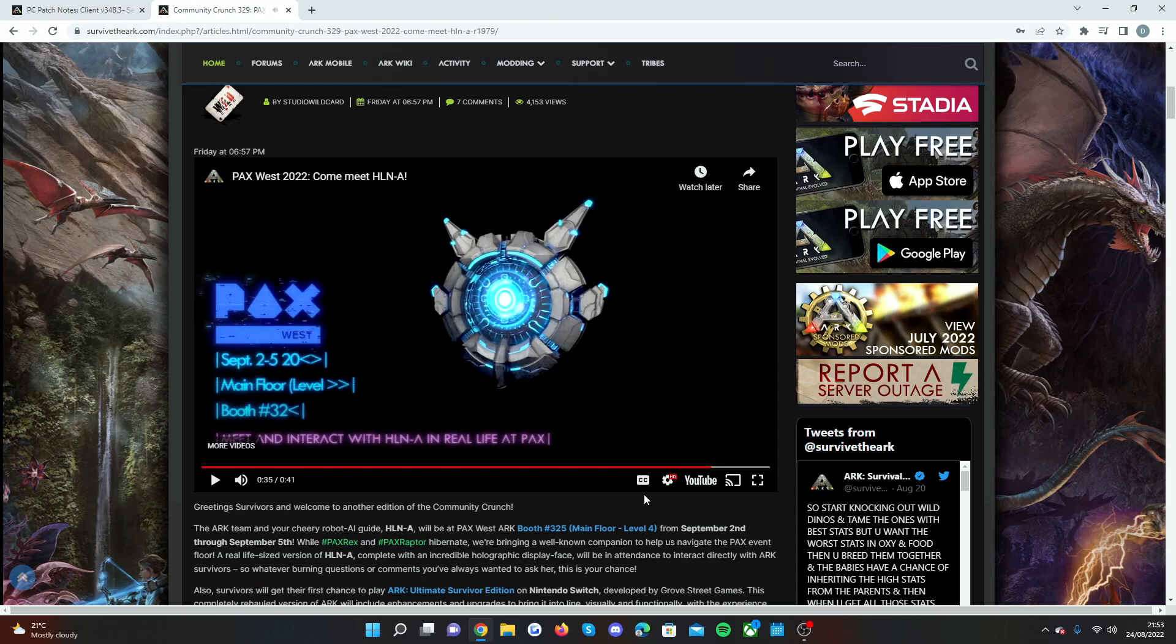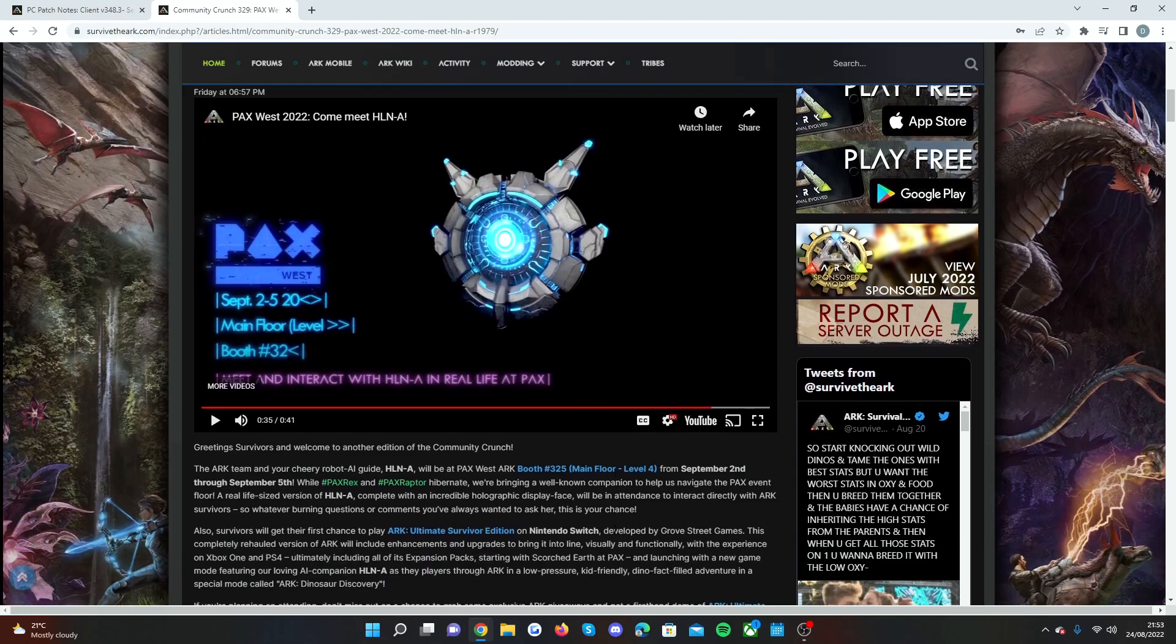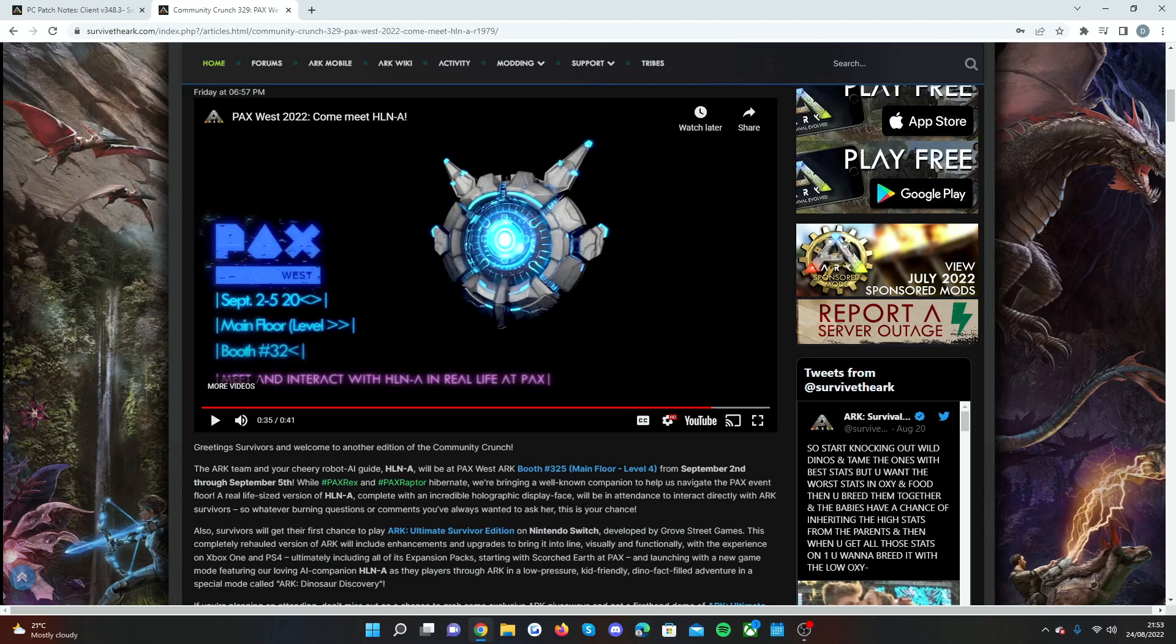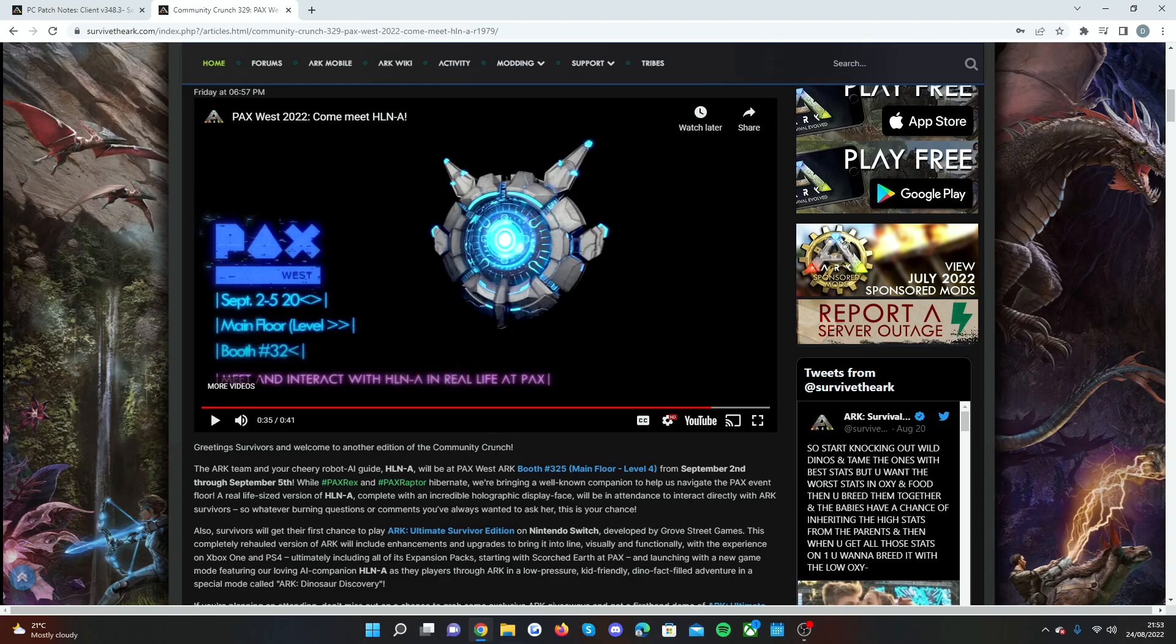Wildcard are going to be at PAX West and it's between September the 2nd until the 5th. You can actually meet and interact with the HLNA as like a real life version. I really hope if you're going make sure to get some videos because I want to see this. I was hoping to go there this year but sadly I'm not going to be able to make it.